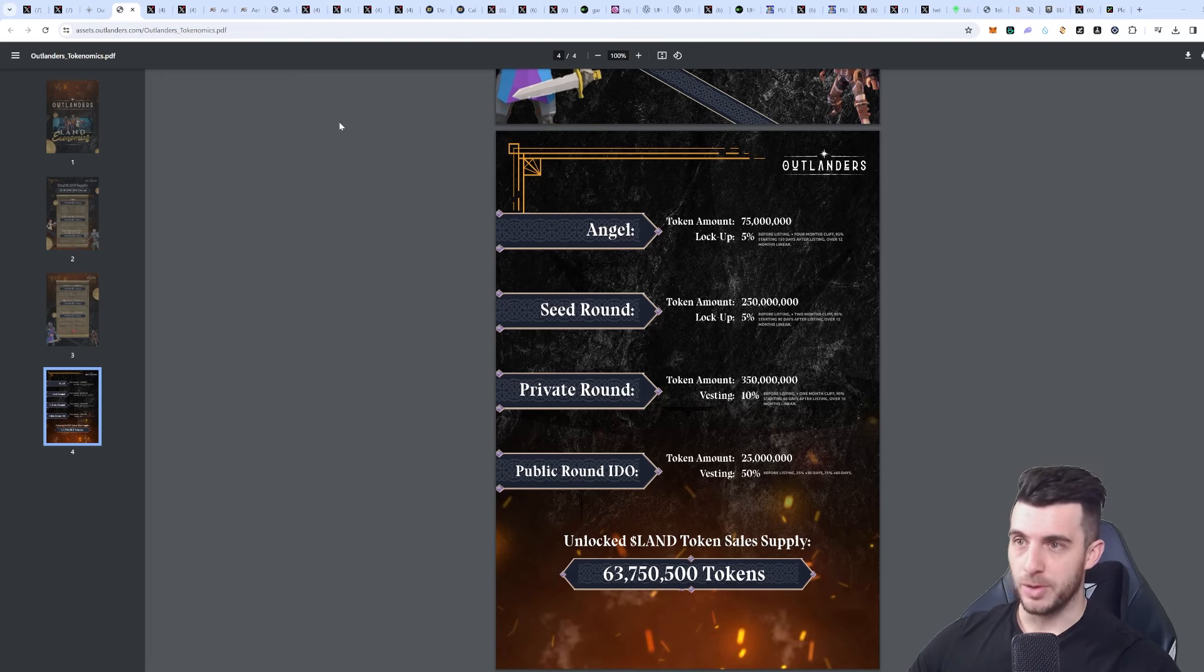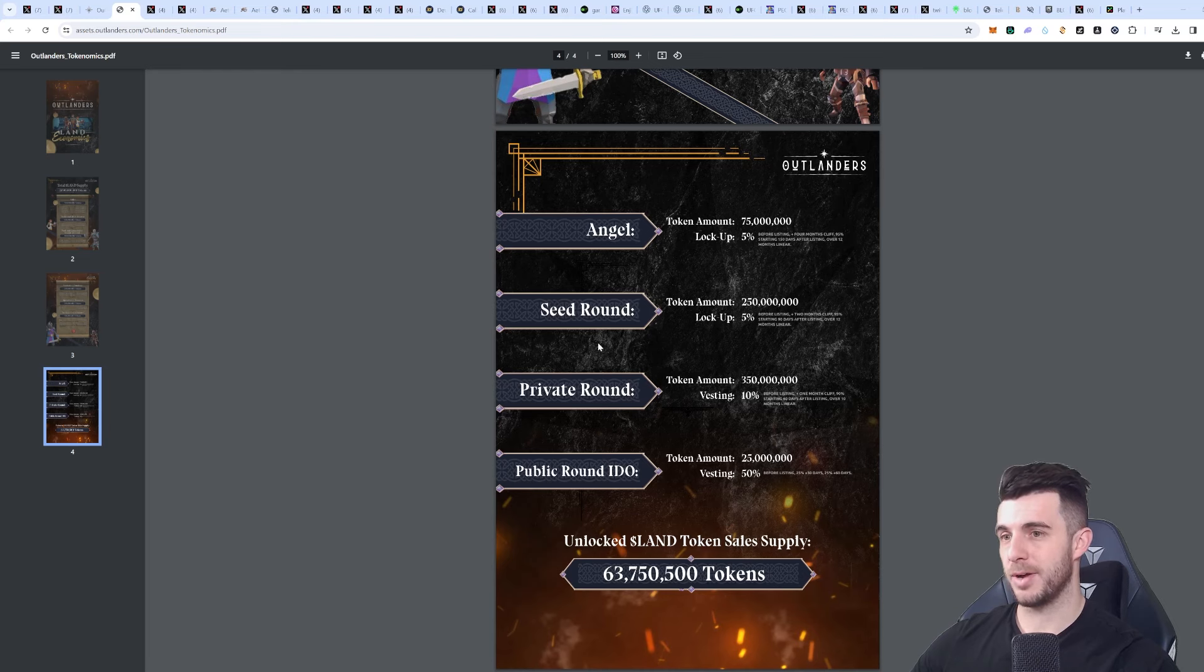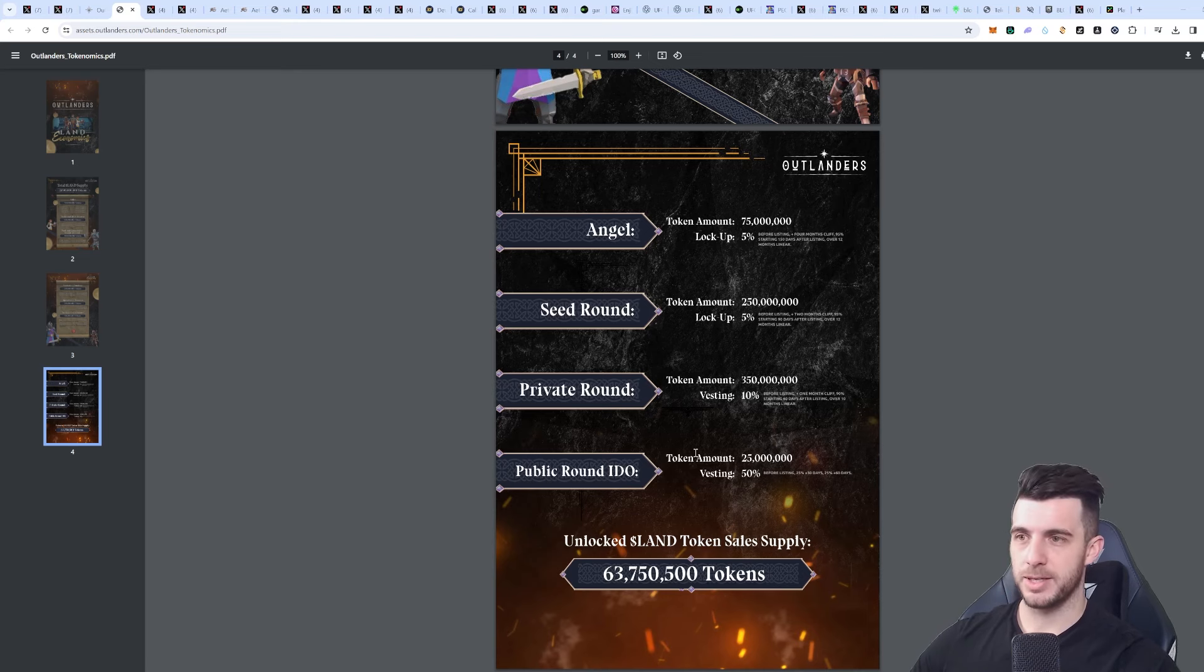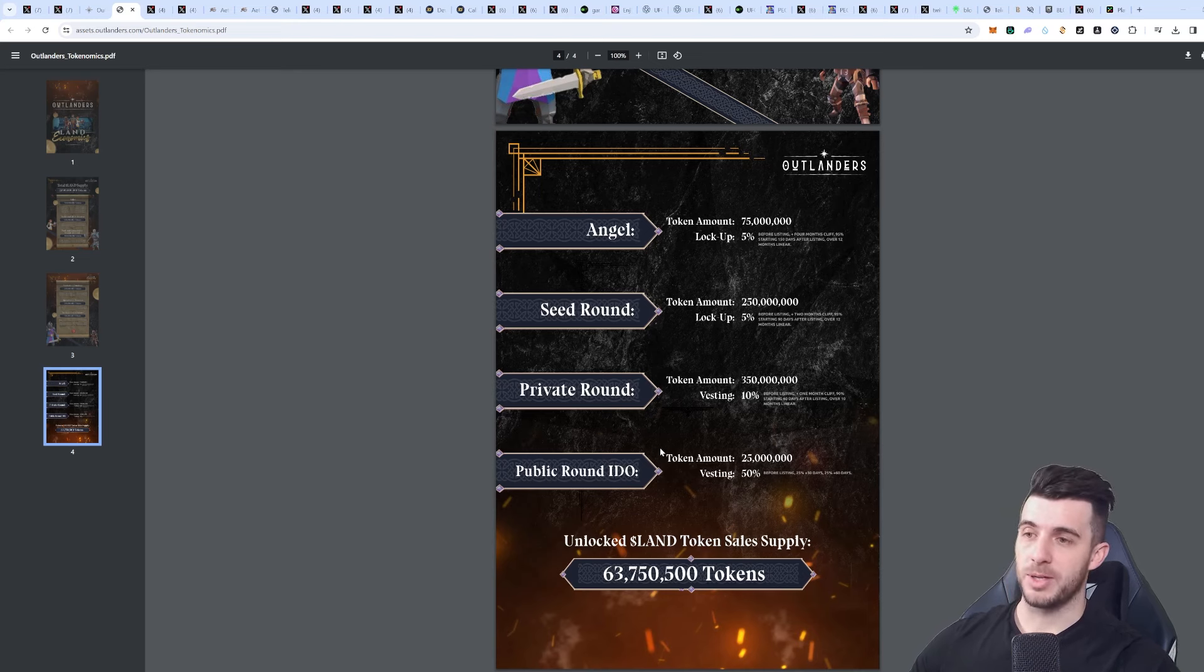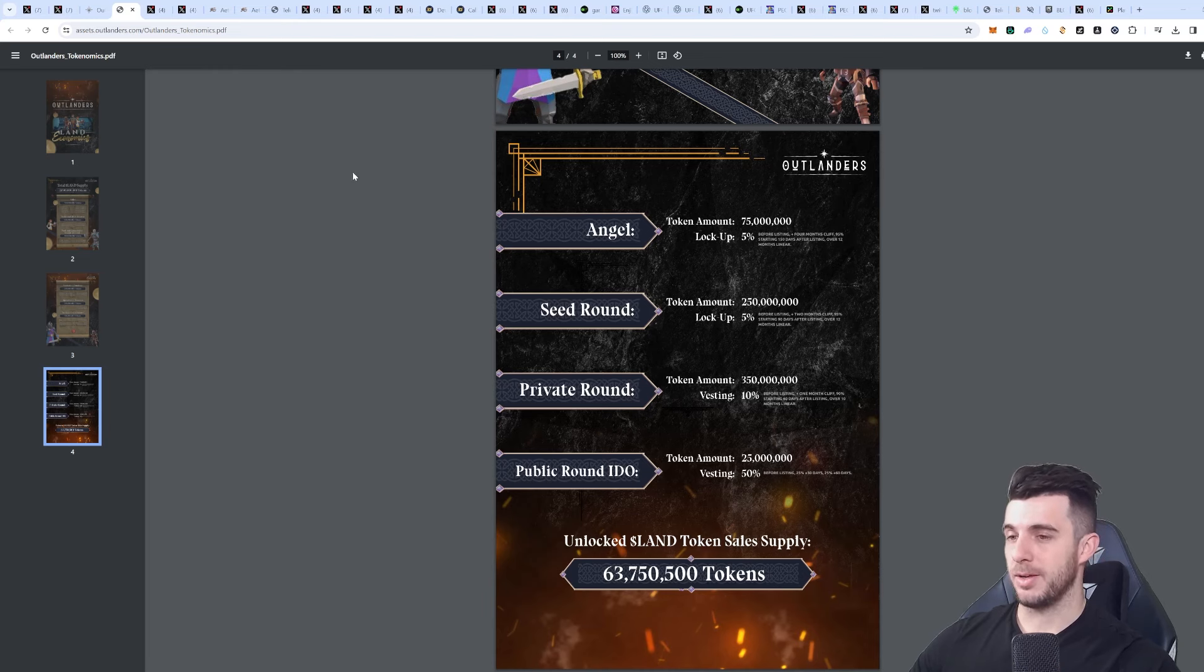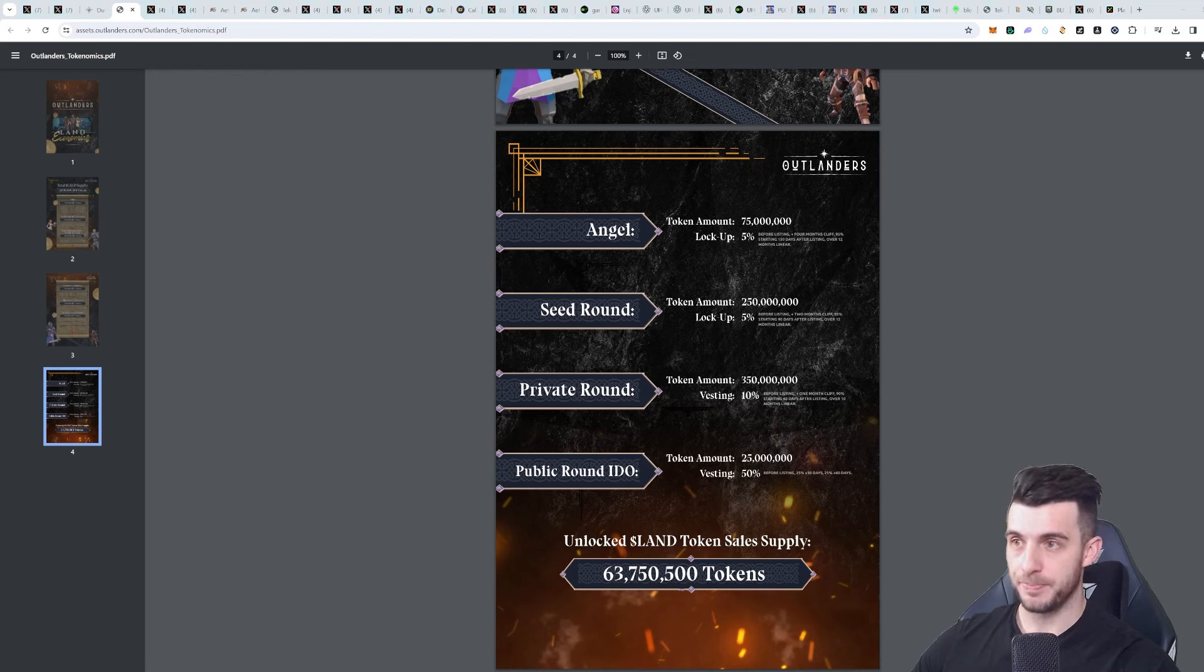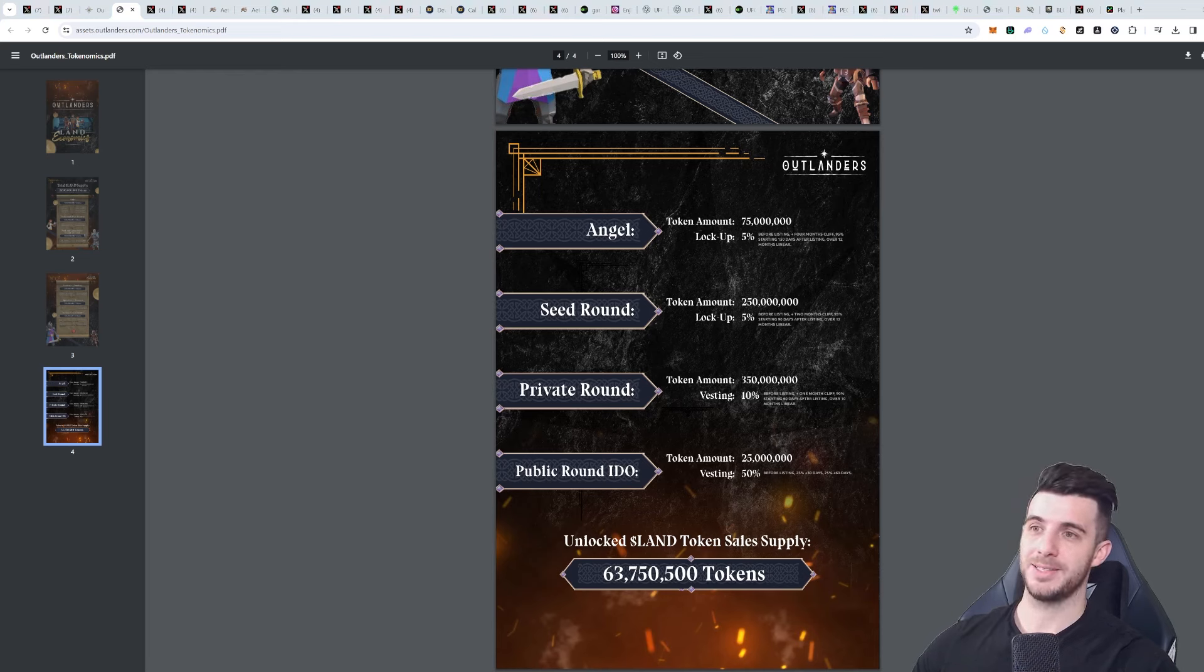Now we can have a look at their tokenomics briefly. You can see angel round only gets 5%, same as seed round. Private round gets 10%, only public gets 50%. I had a look at the prices and there's a very small difference between them, so it's very worthwhile to get into the public round IDO.